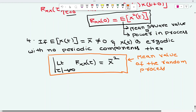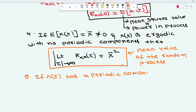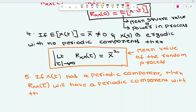The fifth property: if x(t) has a periodic component, then the autocorrelation function Rxx(tau) will also have a periodic component with the same time period as x(t).